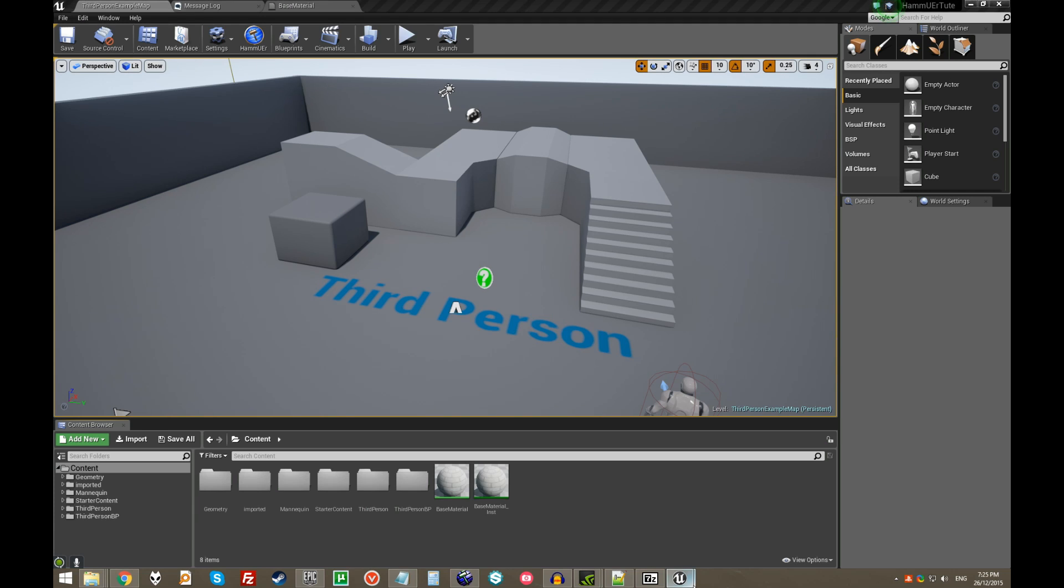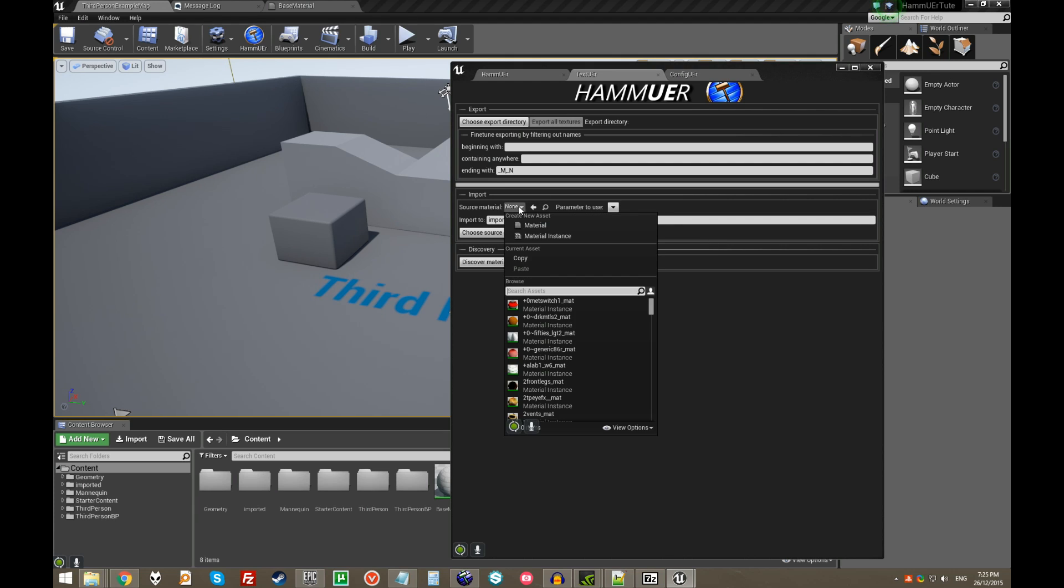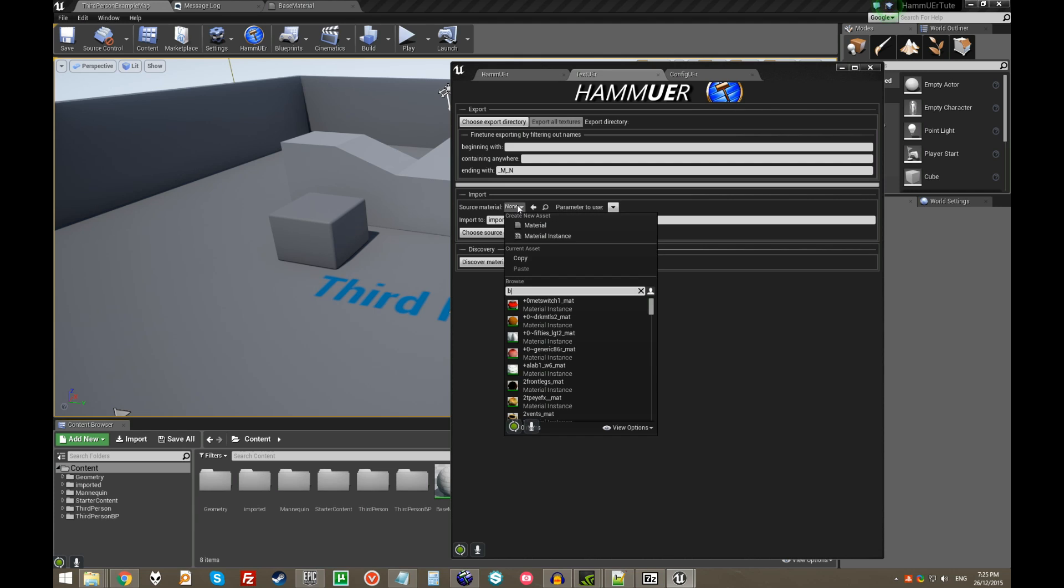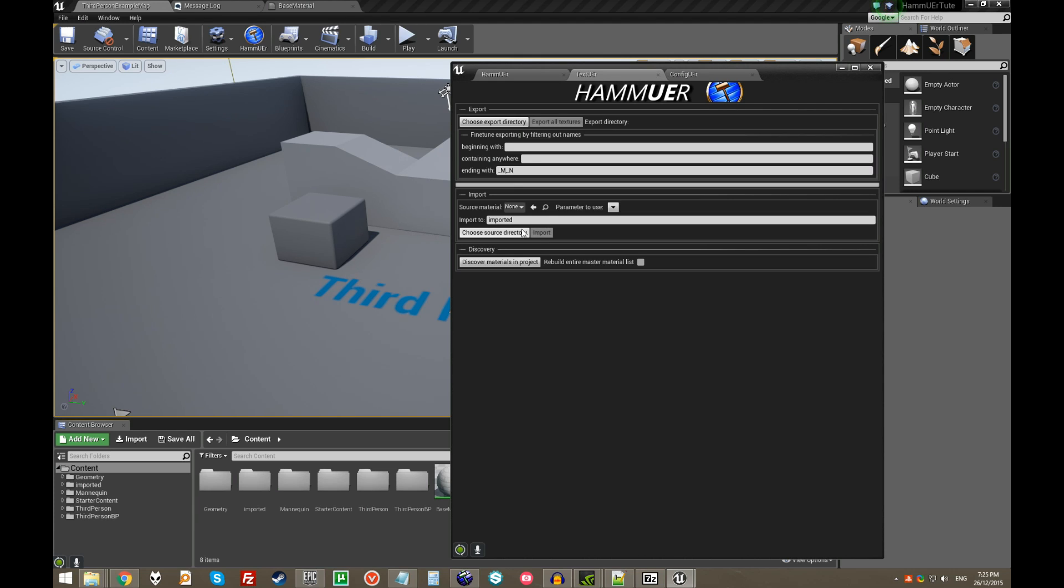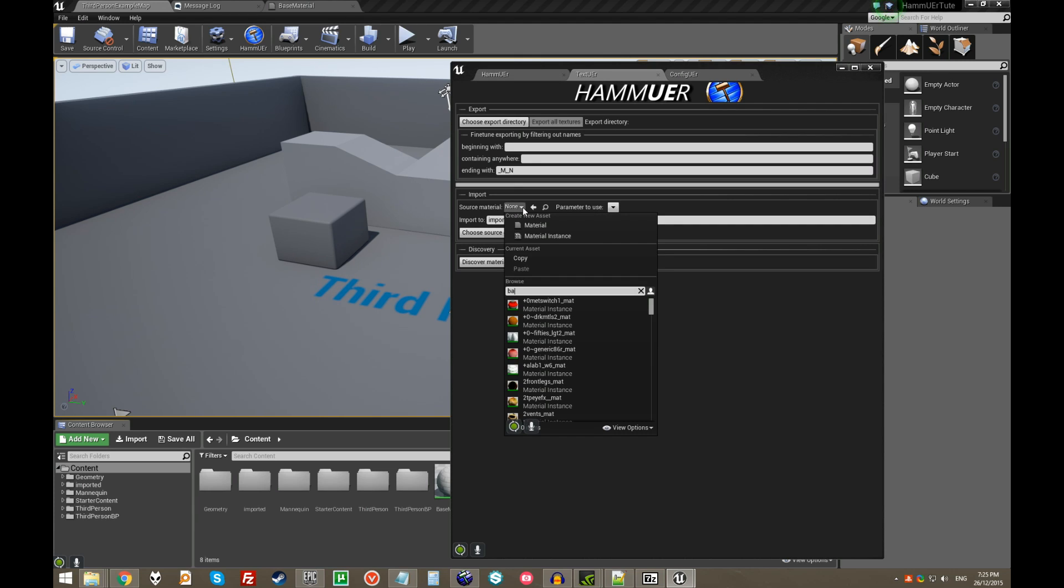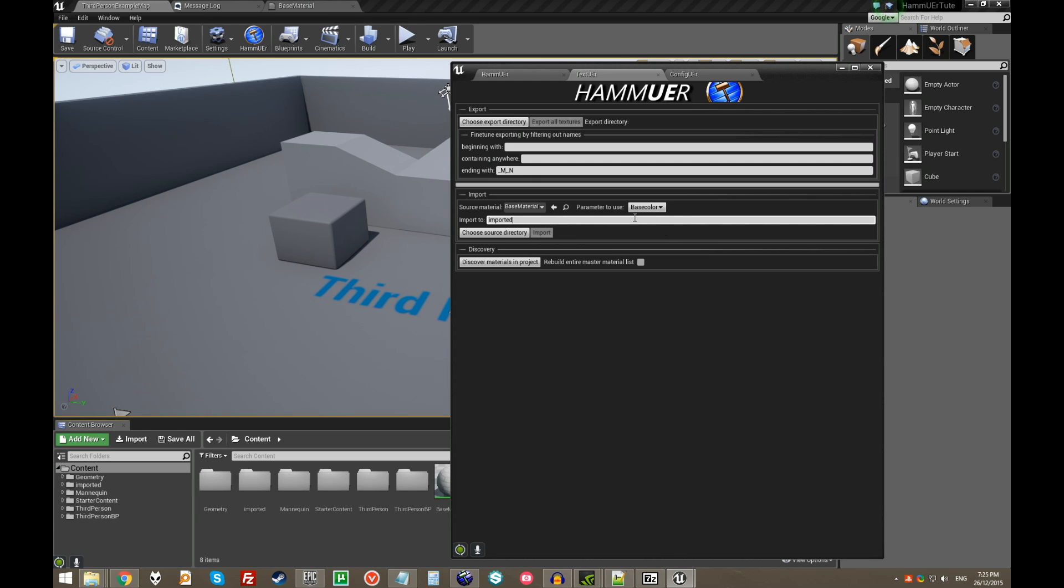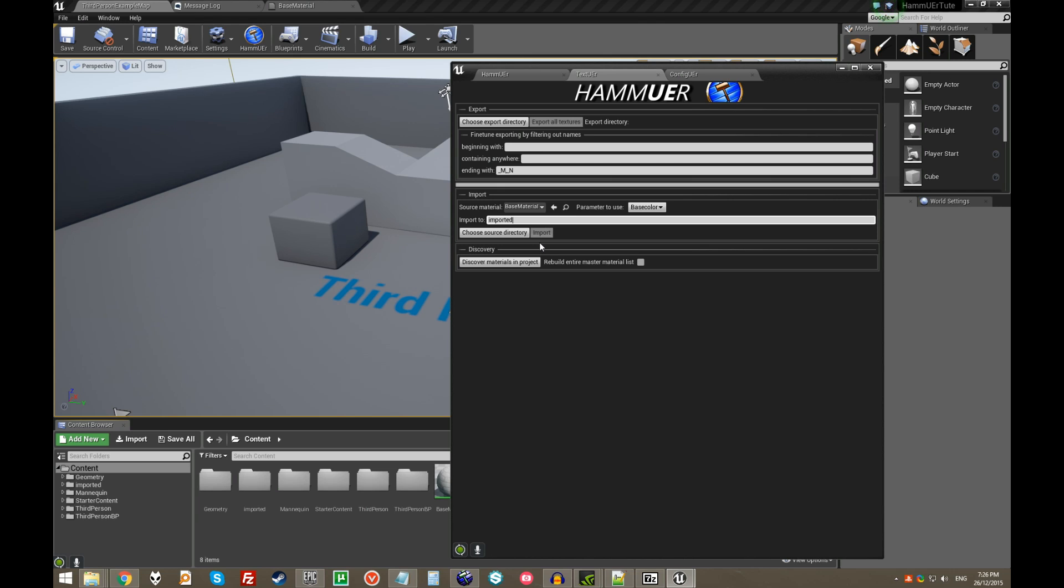The reason that I explained that is just that Hammure creates material instances, not materials, if you provide a source material, which is what you should do. And that's all very efficient. So, in the texture tab of Hammure, select your source material that I just talked about, and the parameter to use, and type in the name of the folder to import to. If you have any kind of preference, you choose the source directory where your VMTs and VTF files are. And then, you click import, and it'll take a while to import.